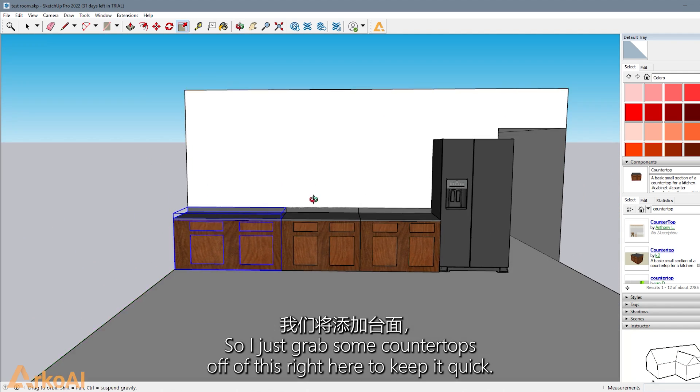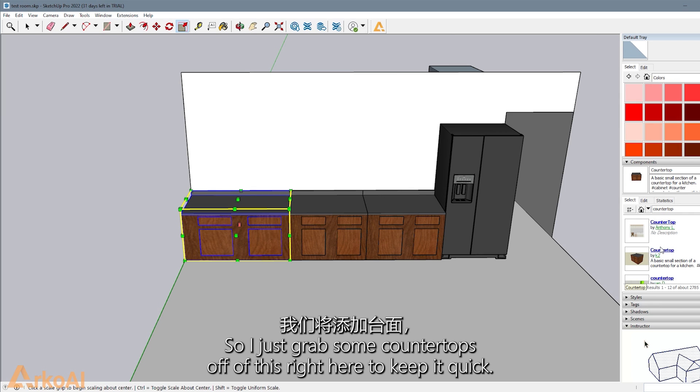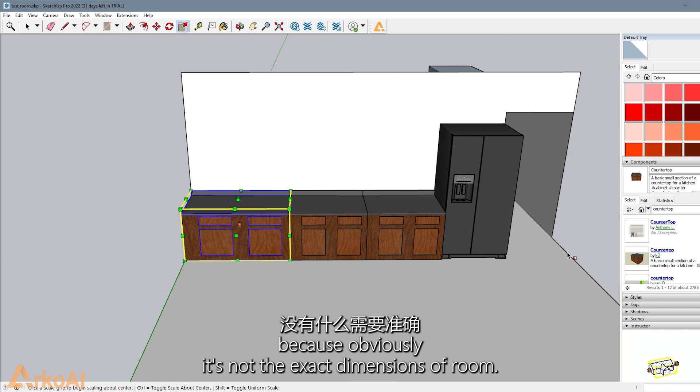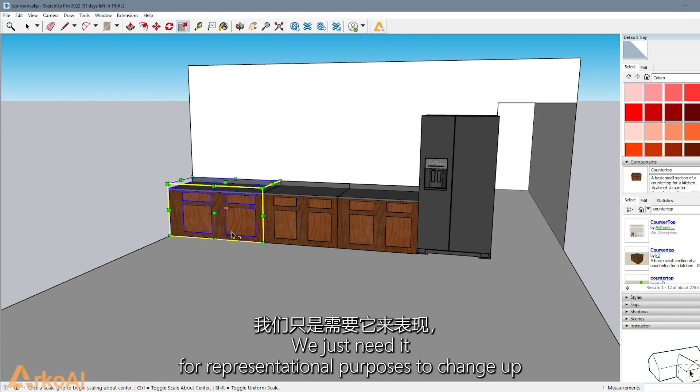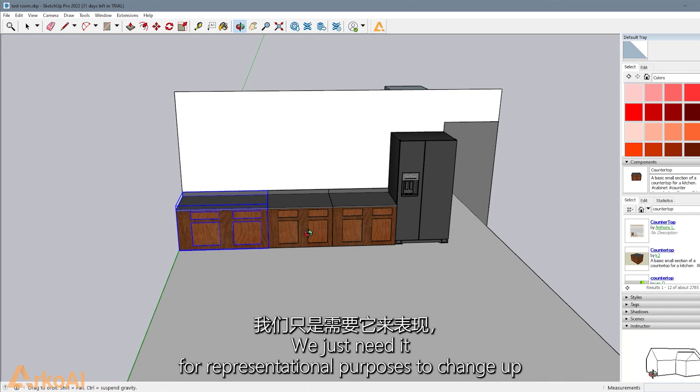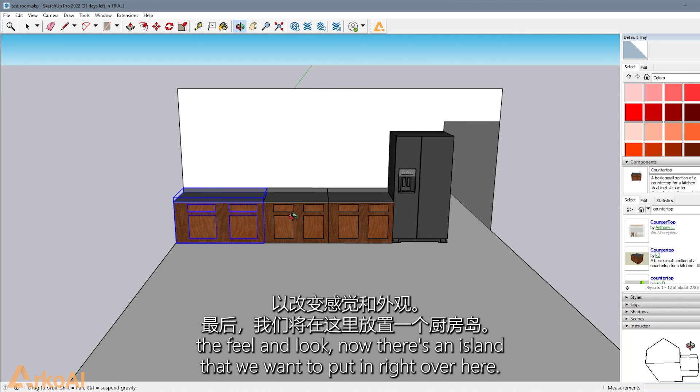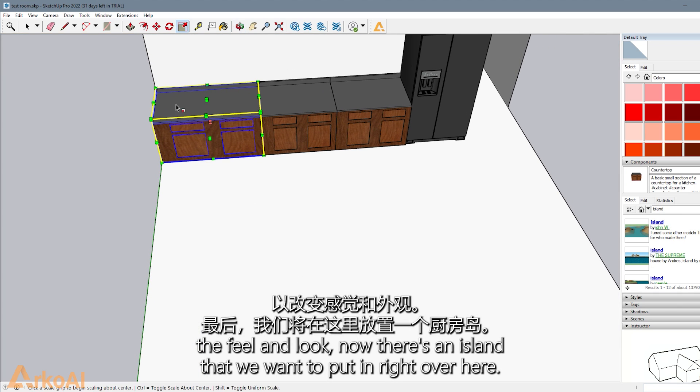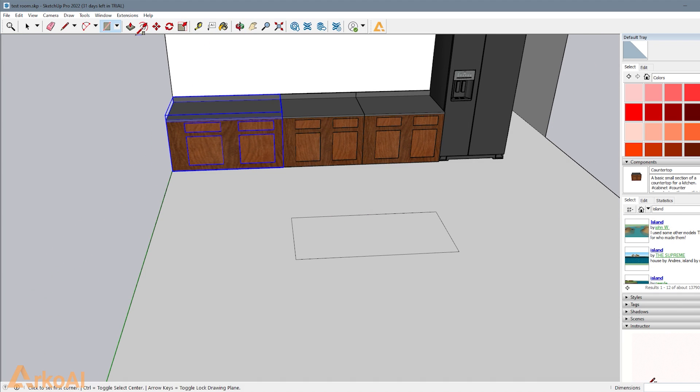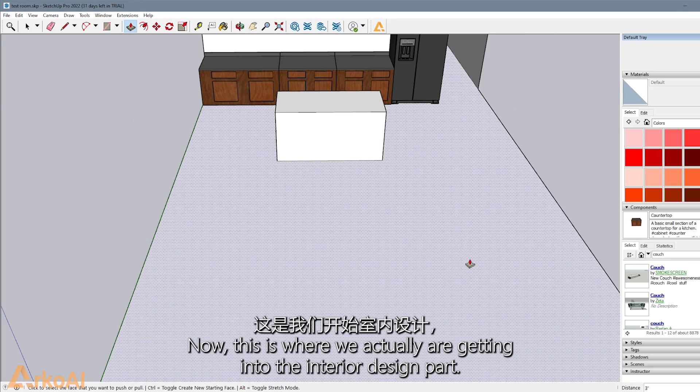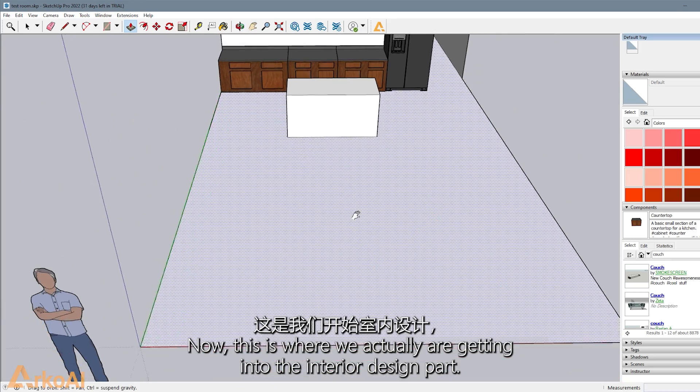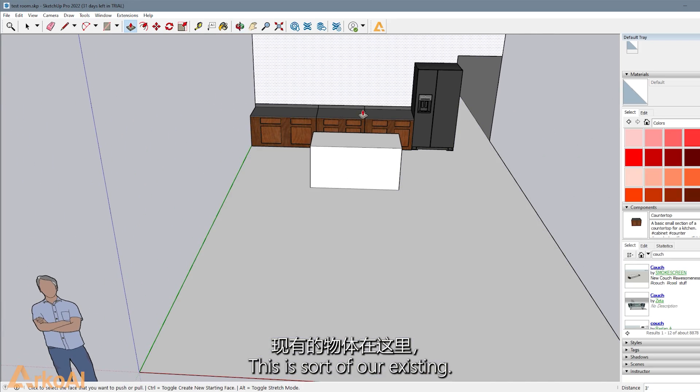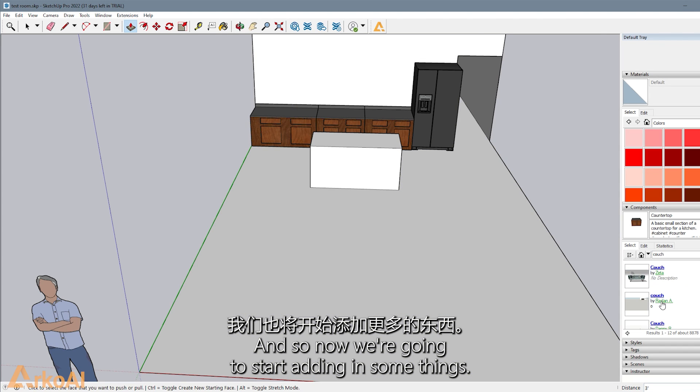And then we'll add in the countertop that is existing. I just grabbed some countertops to keep it quick, stretch it out and make it fit. Obviously it's not the exact dimensions of the room, but that's fine. We just need it for representational purposes to change up the feel and look. So now there's an island that we want to put in right over here. This is where we're actually getting into the interior design part. This is our existing, and now we're going to start adding in some things.